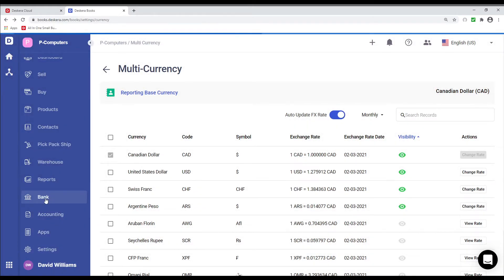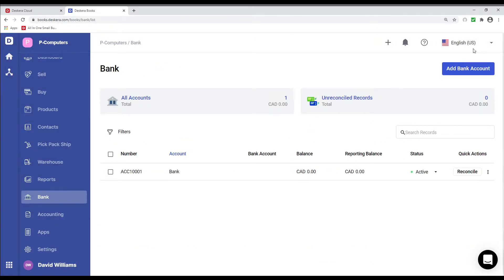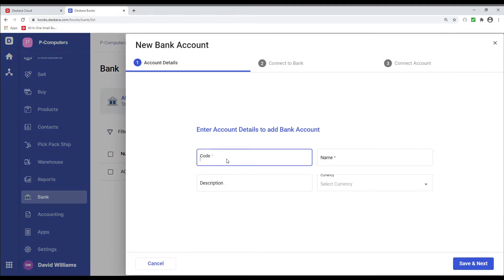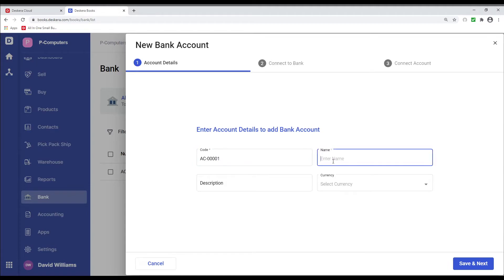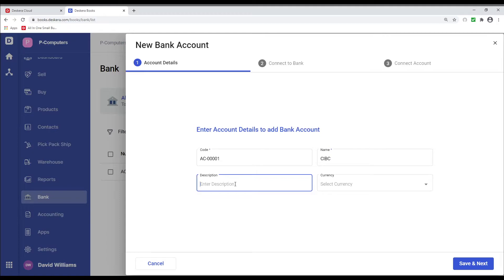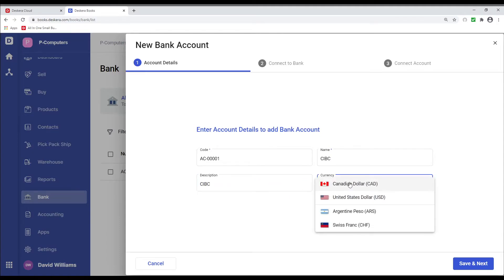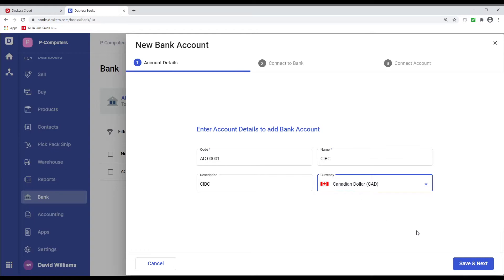All right, let's click on Bank. Inside here, let's add a bank account. We can put in the code, for example, AC-0001. Put in the name of the bank, maybe CIBC. Put in the description CIBC. Select the currency, Canadian dollar for example. Save and next.